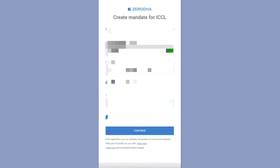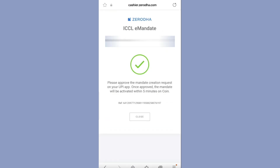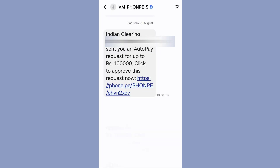After entering the UPI ID, accept the terms and conditions and click on continue. You will see a message: 'Please approve the mandate creation request on your UPI app.' You will receive an SMS to your mobile. Indian Clearing Corporation Limited has sent an auto pay request for up to 1 lakh. To approve this request, click on the link.